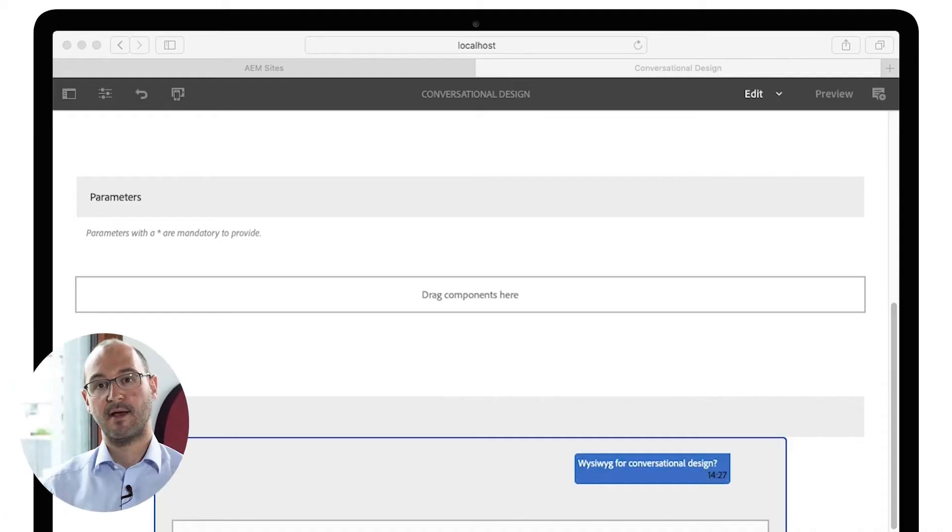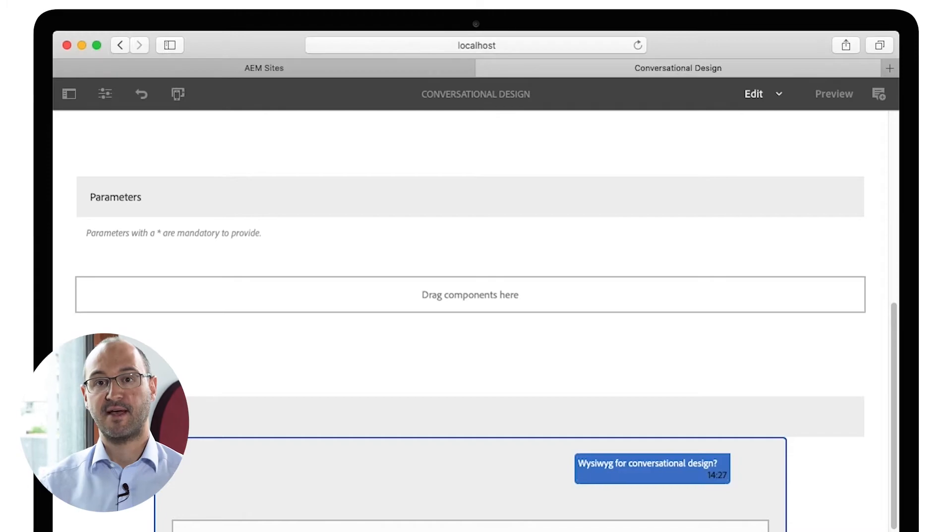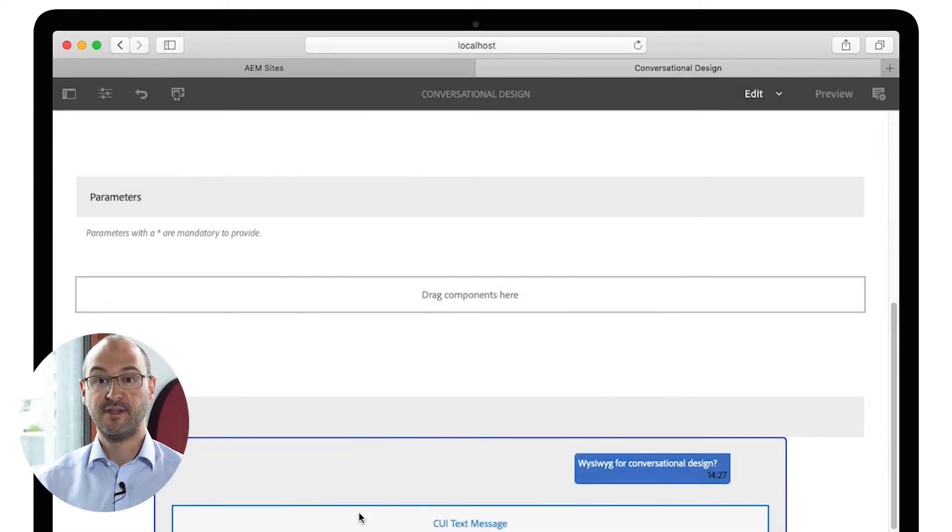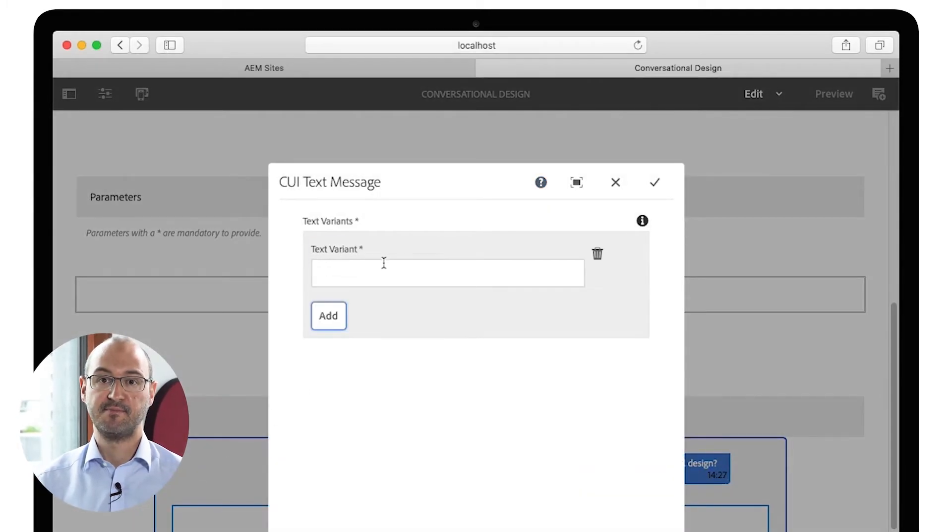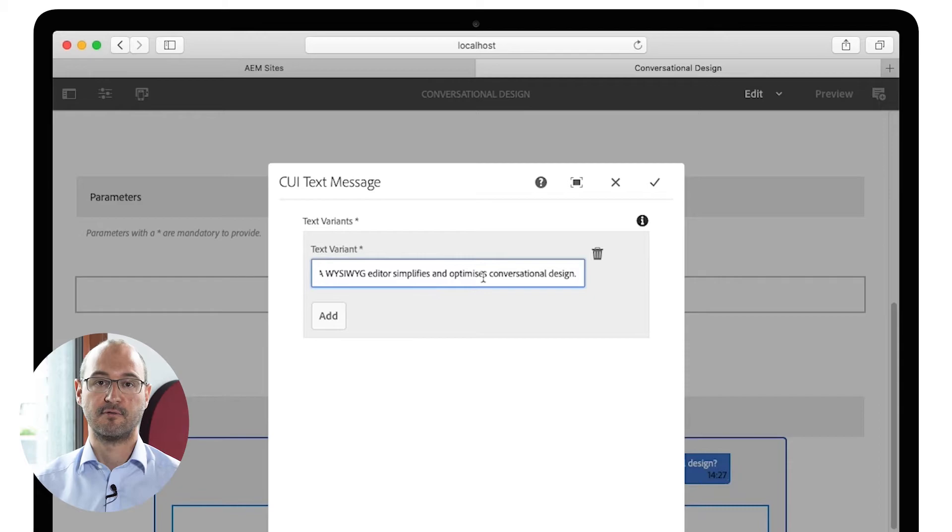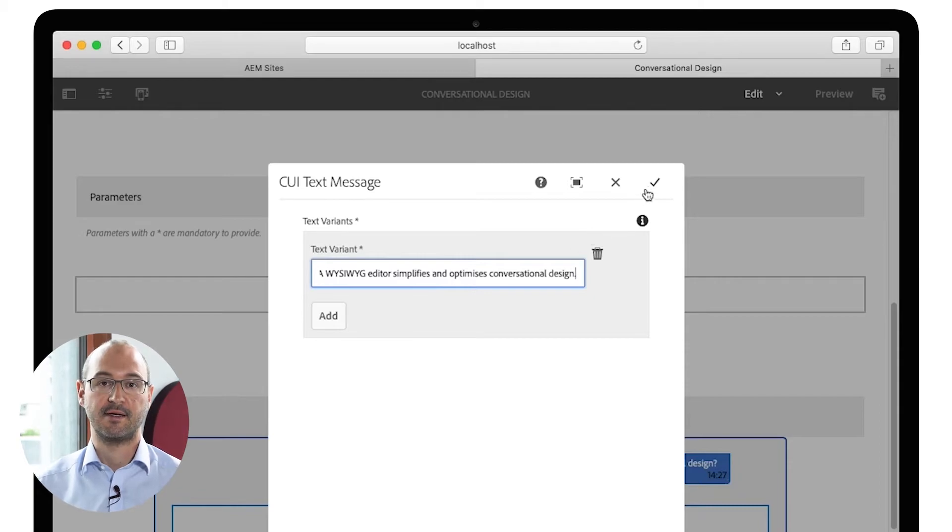A WYSIWYG editor of dialogues when authoring. The preview optimizes and simplifies the conversational design.